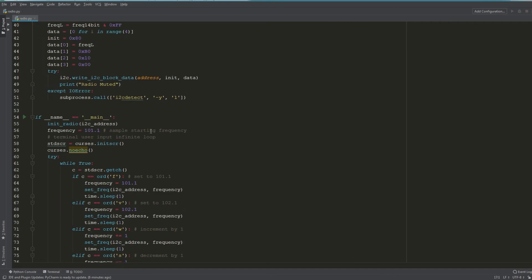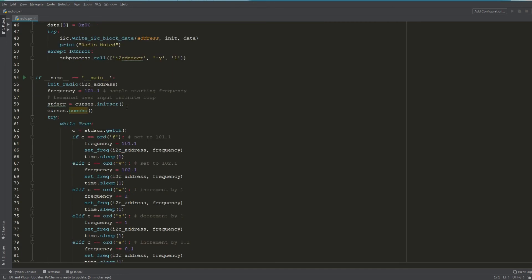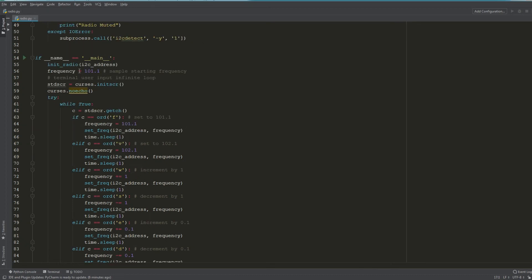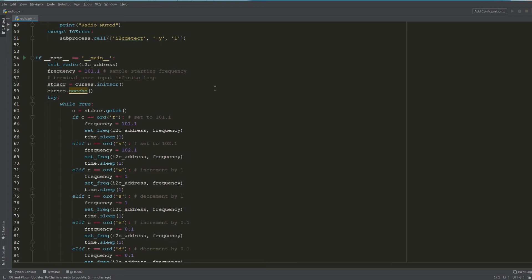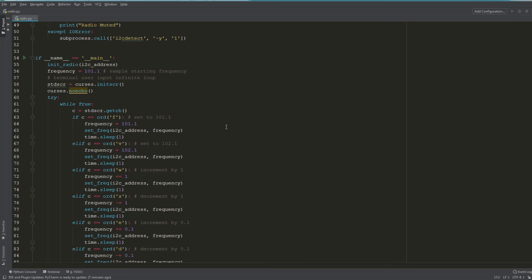Moving on to the main function right here, this is the core logic of the script. First thing we do, we initialize the radio, I've set the frequency to a static number—101.1, that's where it's going to start—and then we initialize curses so that starts our infinite loop to take in user input.